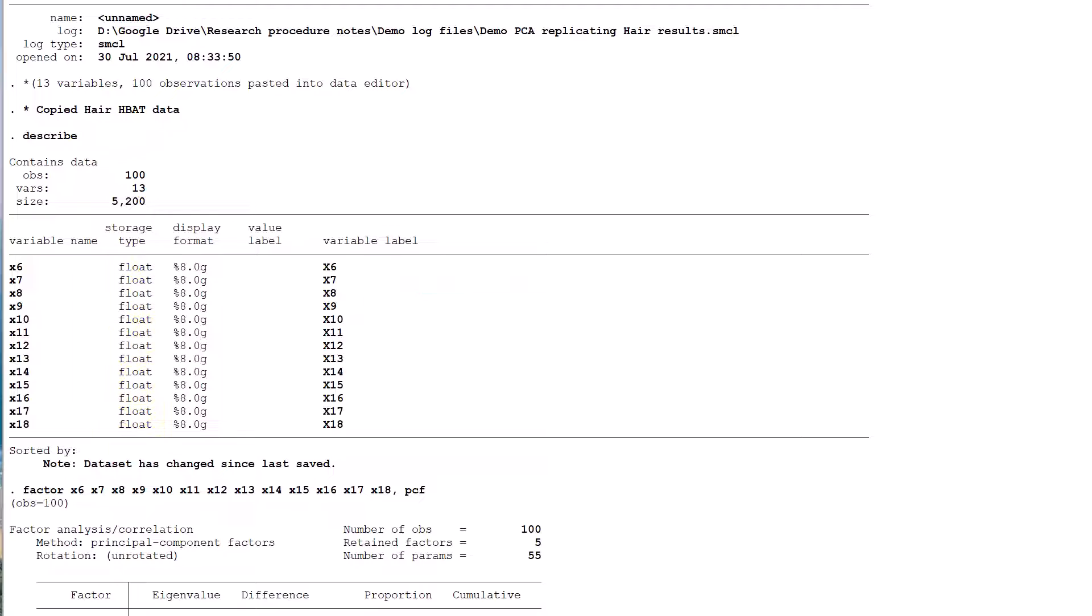Finally, before we begin, I use the terms factor and component interchangeably throughout, even though I am fully aware that they are not the same thing.